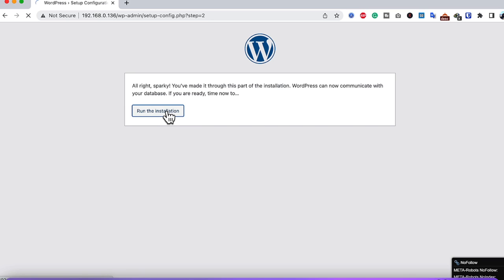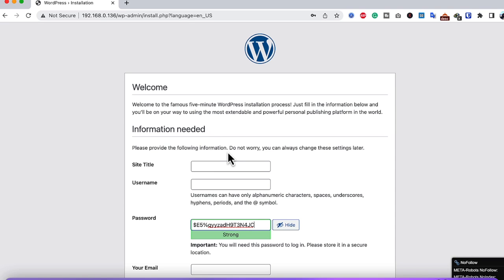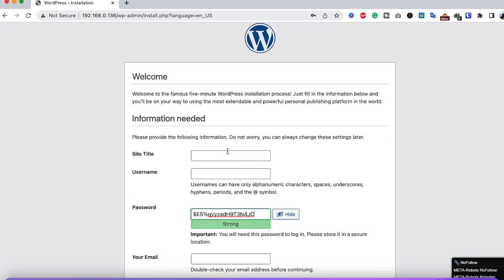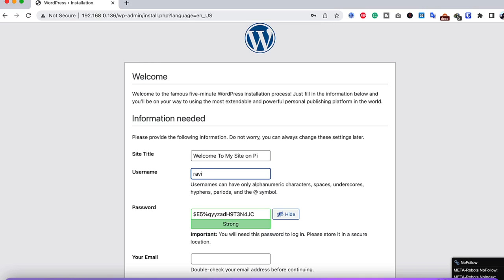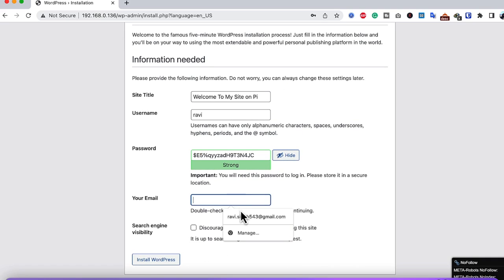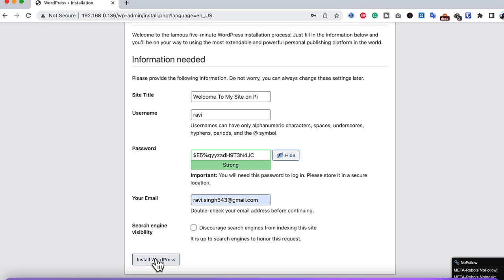Enter your site name, admin username, a strong password, and your email address — this email is used for password resets and profile setup, so make sure it's correct. Then click Install WordPress. The installation will complete and your WordPress site will be live.